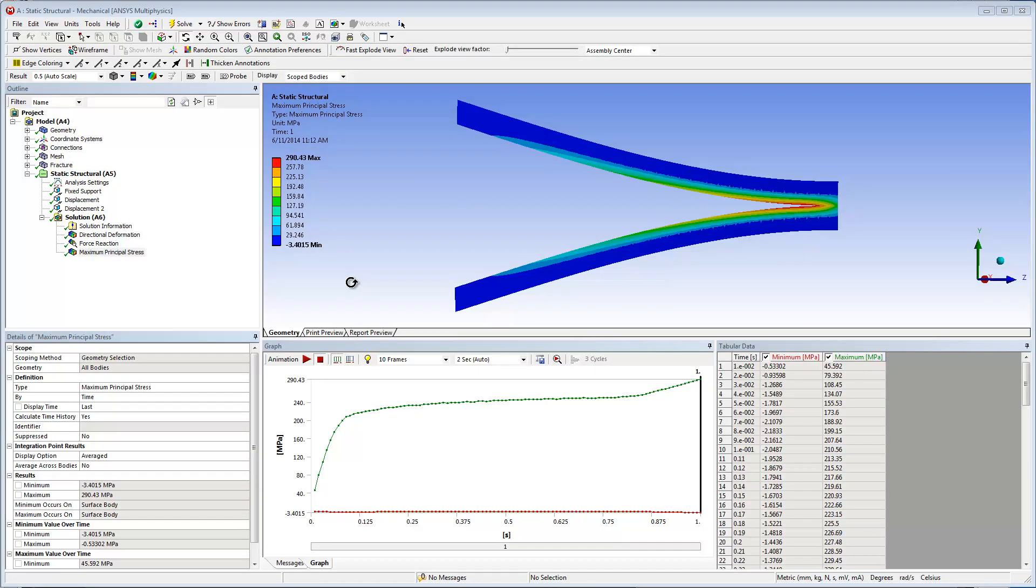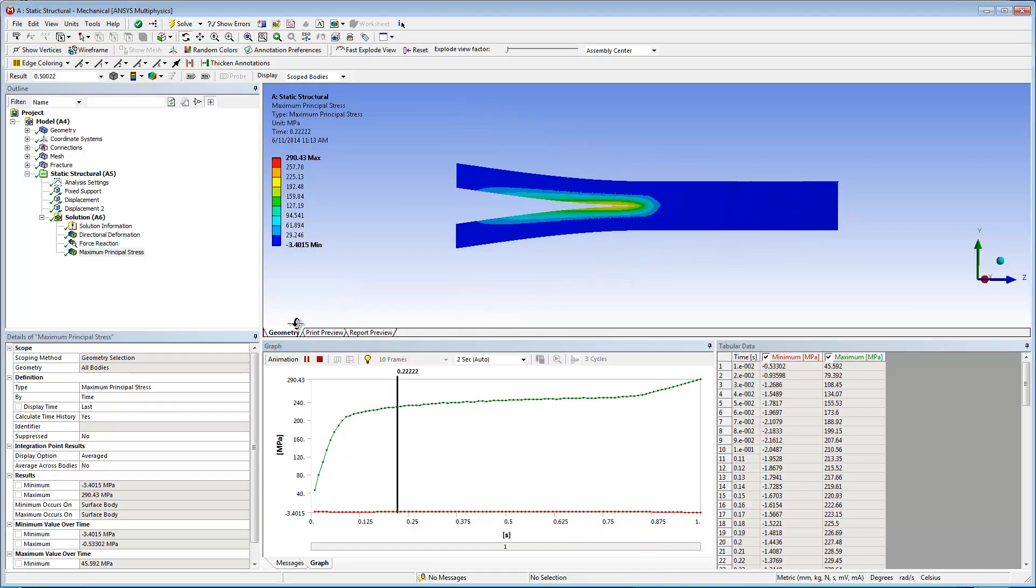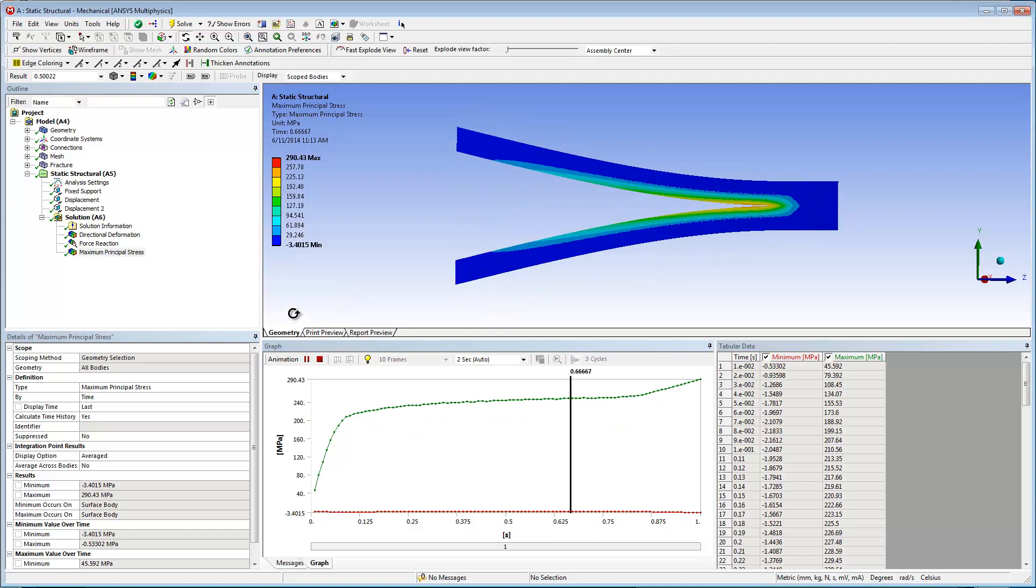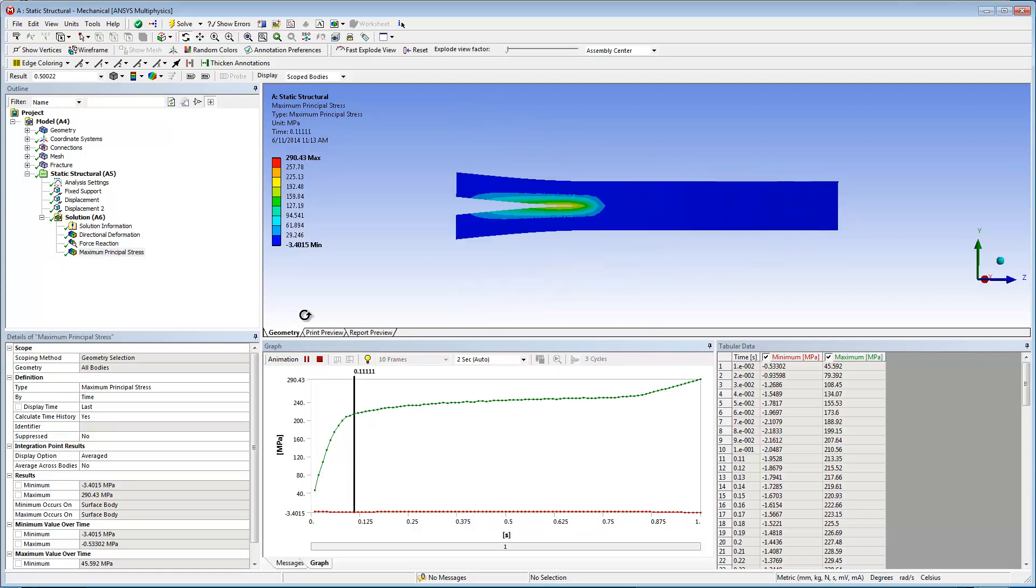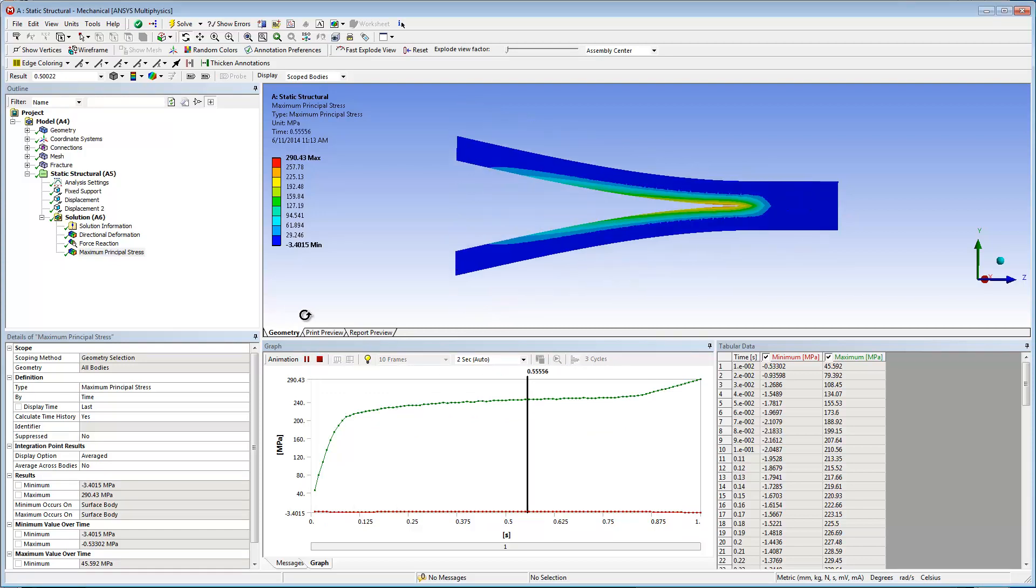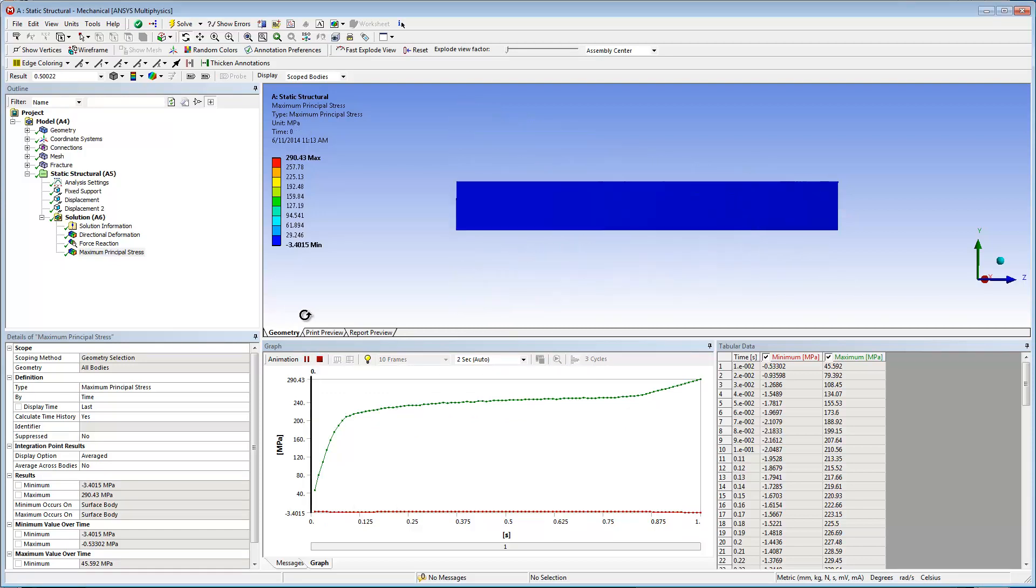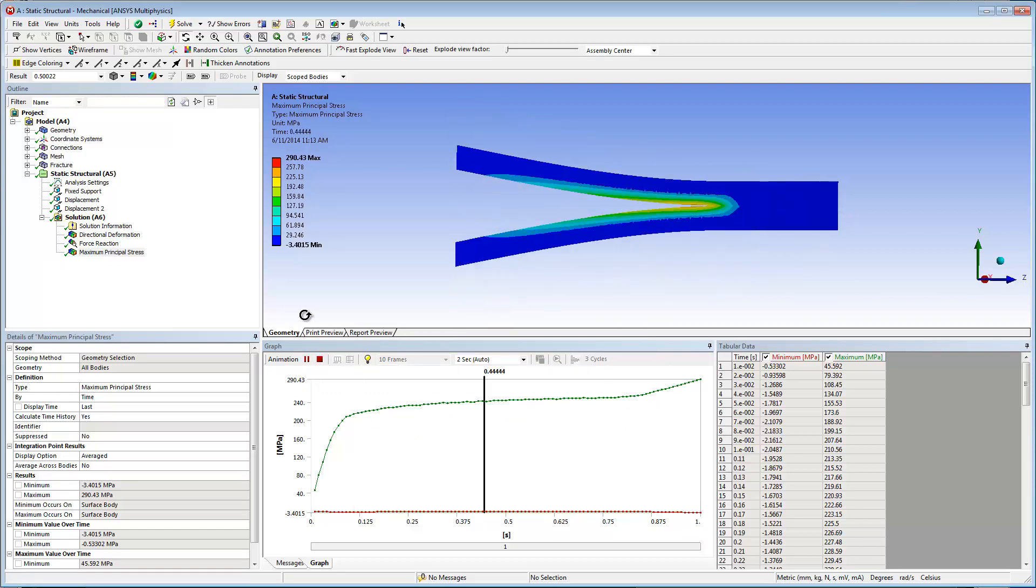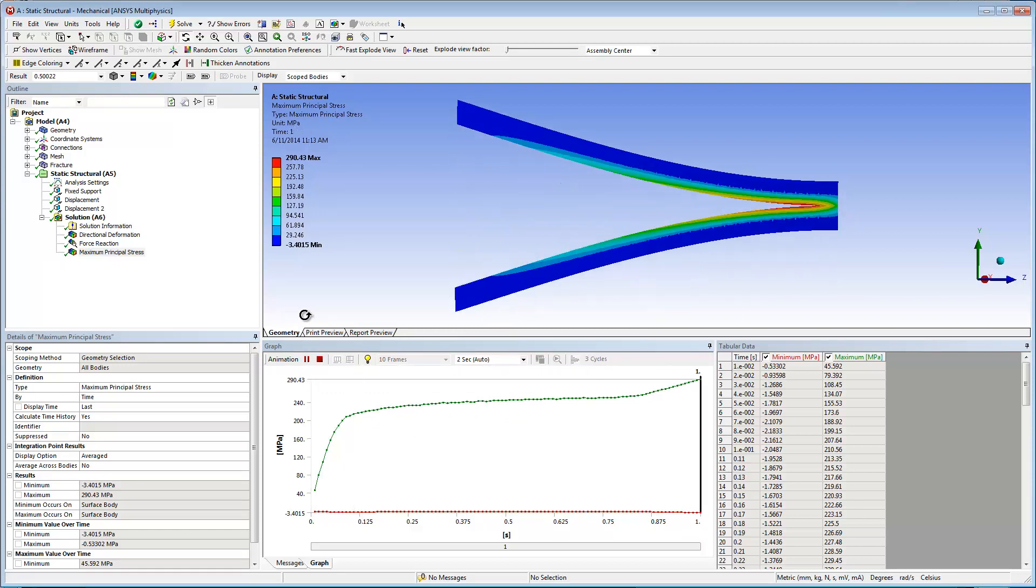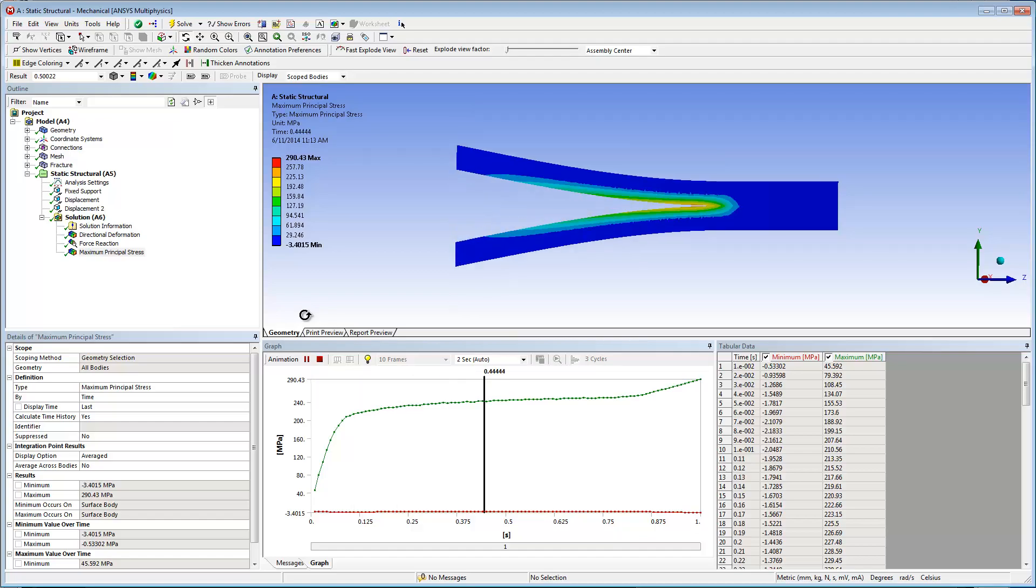Another beneficial result to examine is the maximum stress. Notice how the point of maximum stress, in red, moves along the separation, the line of delamination.